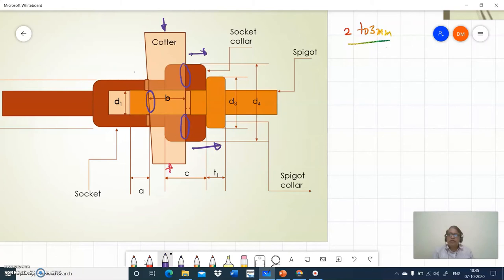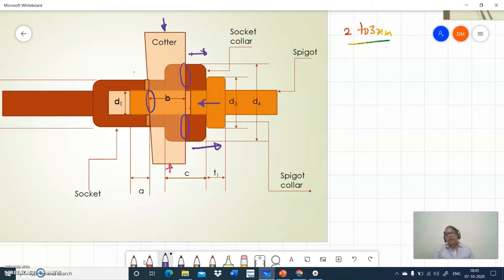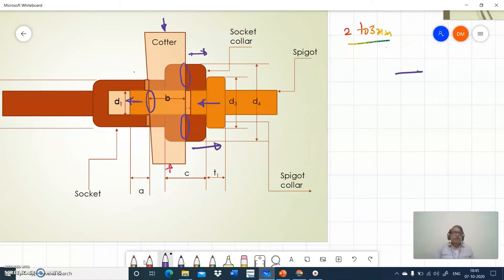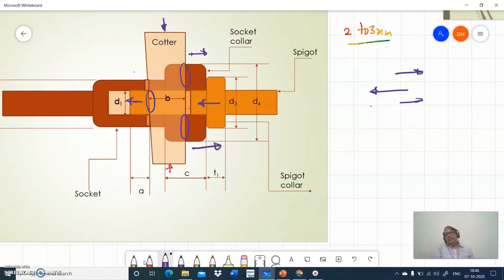In the spigot case, for the same action of the socket moving right, the spigot tries to move towards the left direction. Because here the contact is on the left side of the spigot and there is clearance on the right side. So the socket moves right while the spigot moves left — the gap between the two reduces. That is the reason we are providing clearances in opposite directions.